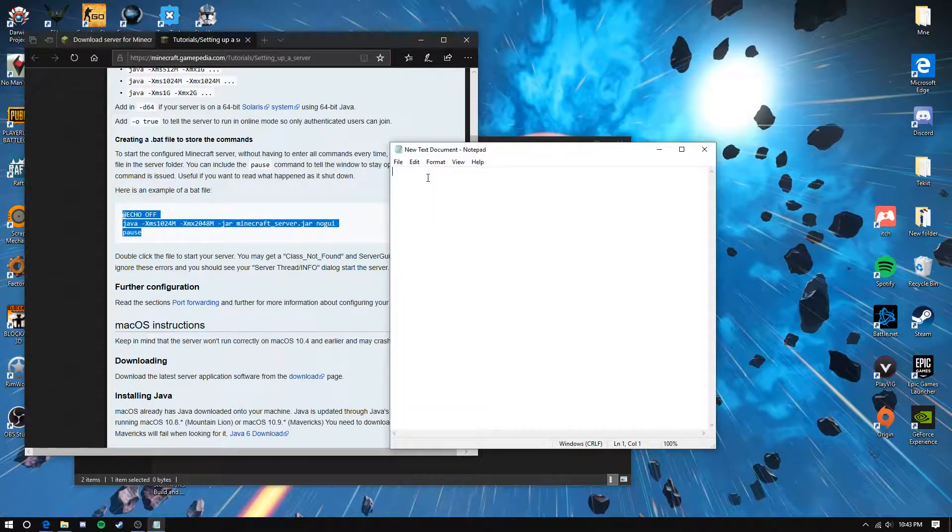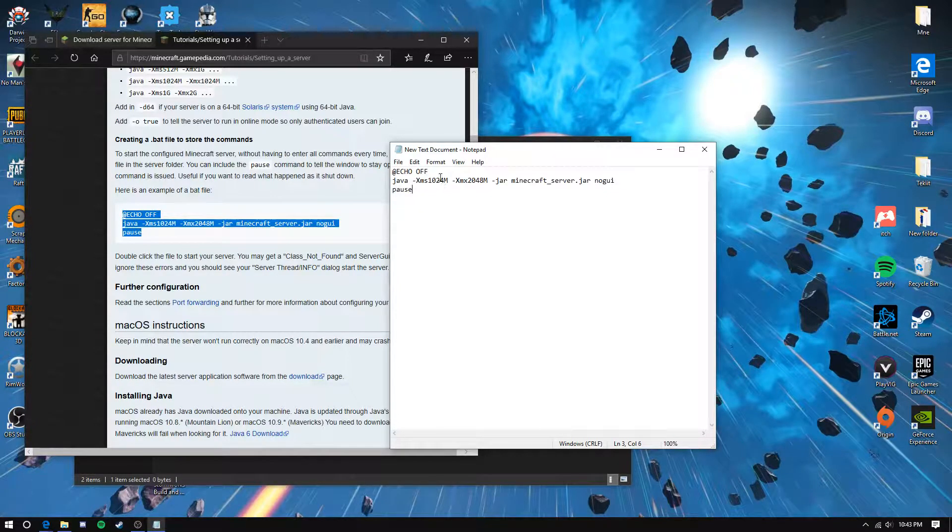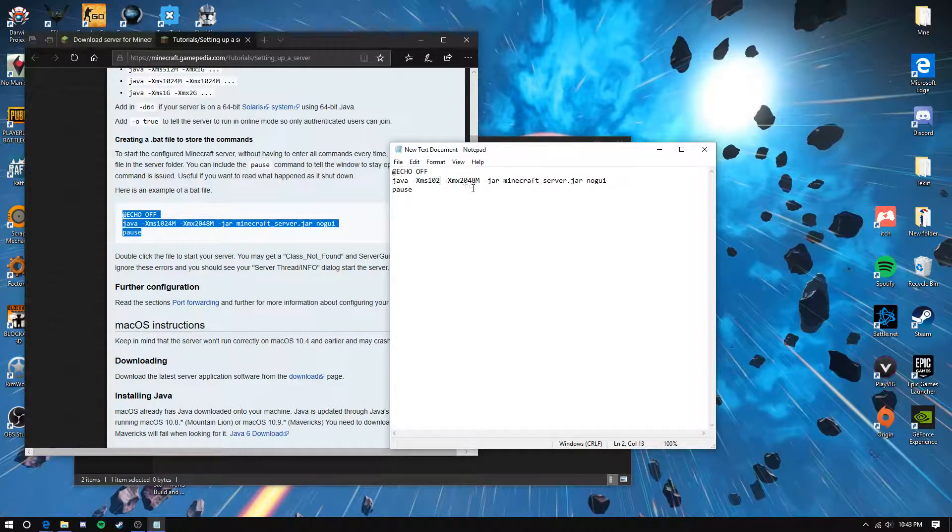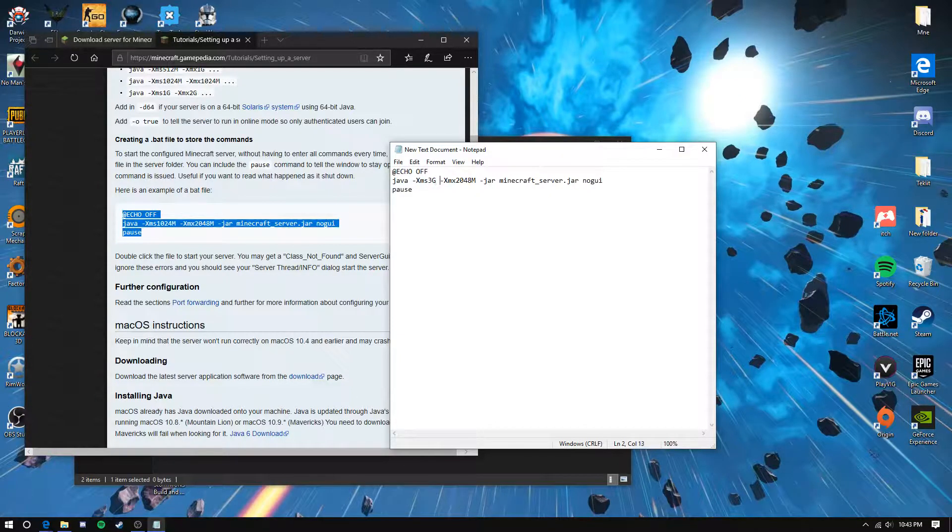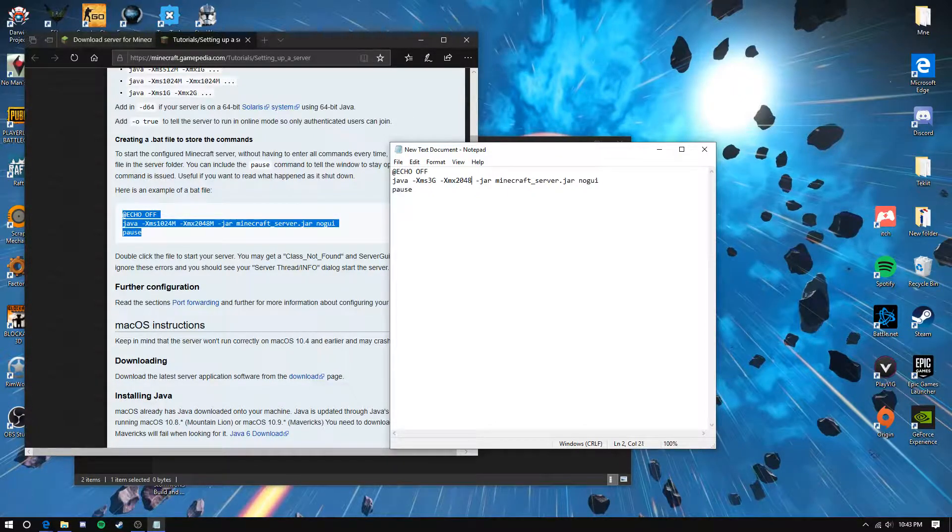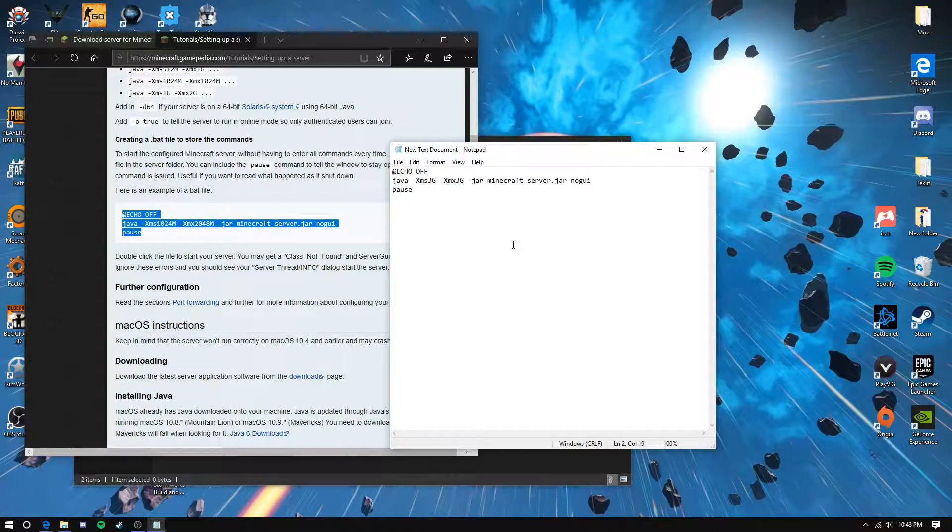Give it as much RAM as you need. I suggest around two or three gigabytes, so just put 3G for both numbers.